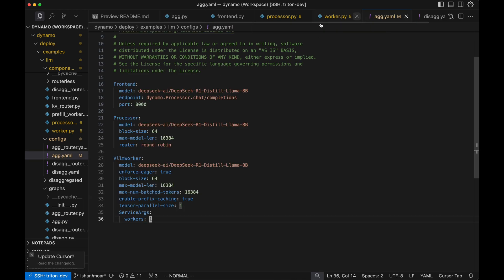You can also pass in configurations to each piece via our YAML configuration. So our frontend — we can set the model endpoint port, the processor has arguments, and the worker has arguments. You can also set how many workers you'd like and other environment variable configurations as well.